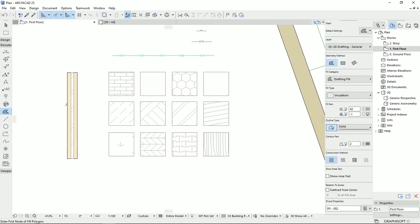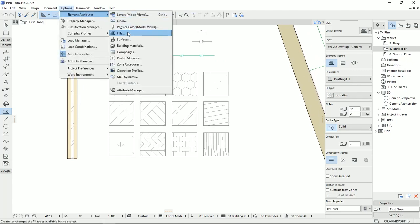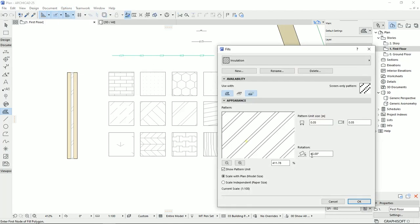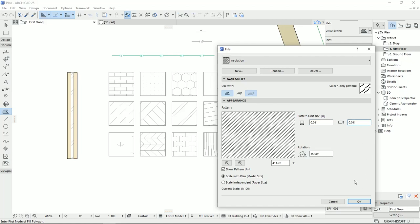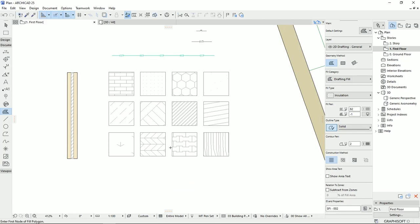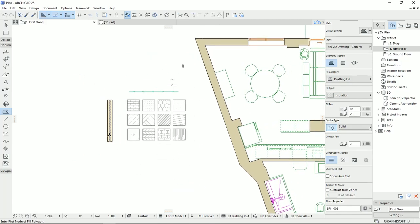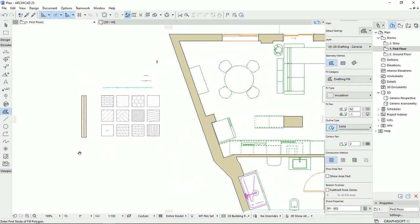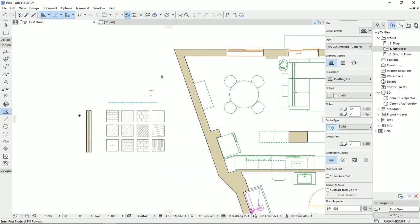So if you're not happy with this scale, you can do the same process again. So, for example, I would like to change it to 1 and 1. Then I hit OK. And now these installations can be more readable when I have it on the plan.